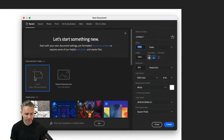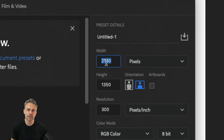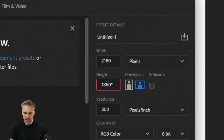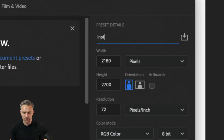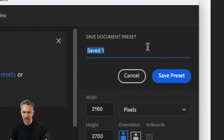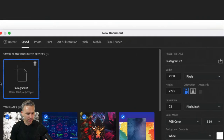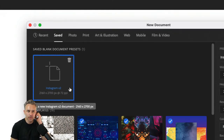It actually does multiplications — 1080 times two works. I'm not going to design at a 1-to-1 size; it'd be too small, so I multiply both dimensions by two. 1350 asterisk two — boom. Set resolution to 72. I've made an Instagram times-two preset. Save it as 'Instagram times two' and it appears right there. That's typically what I do.